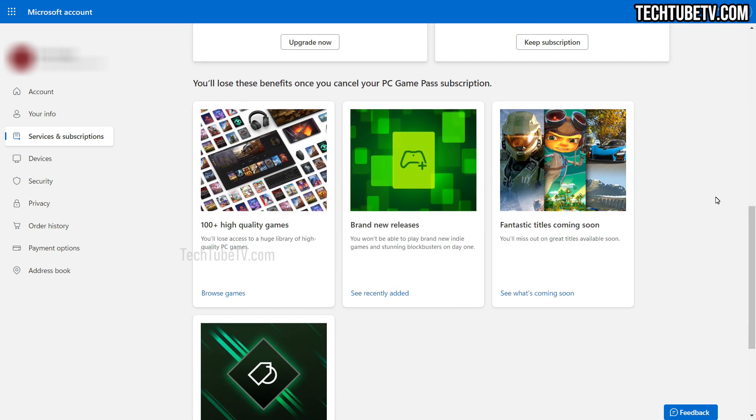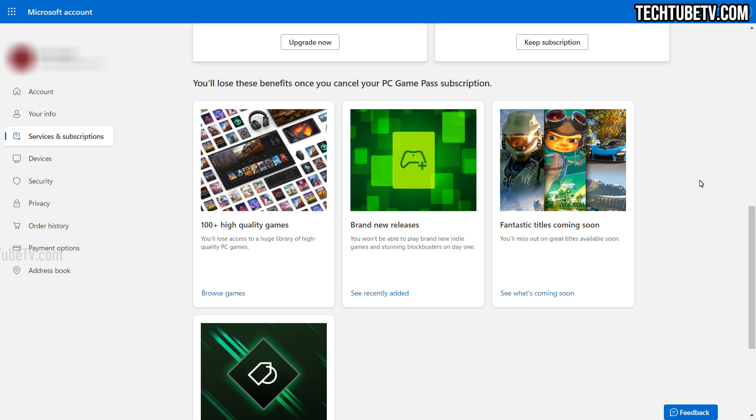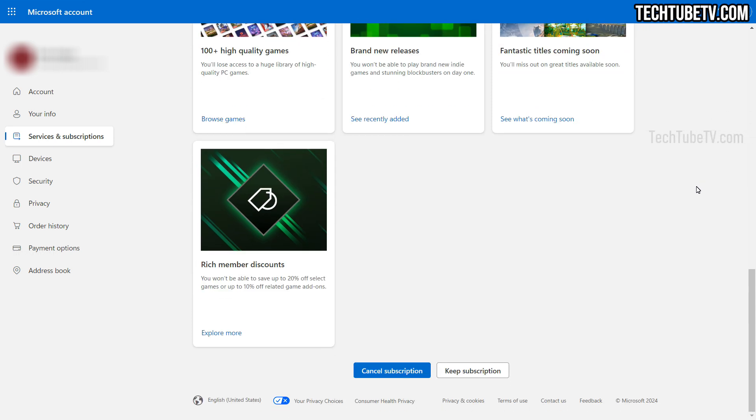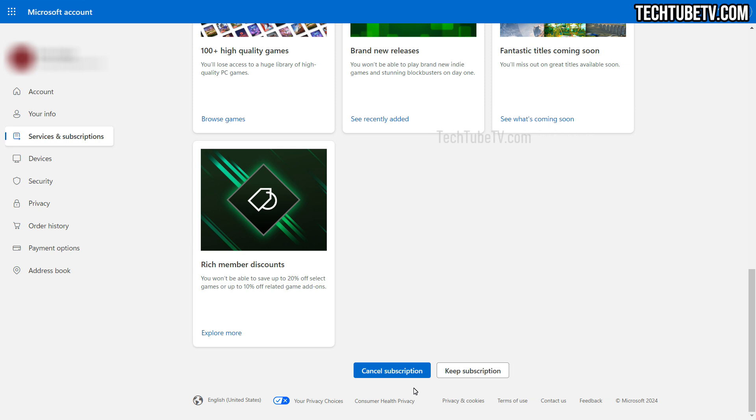Scroll down further and you get Microsoft trying to tell you all the benefits that you're going to lose if you cancel. Well, I just want to cancel and at the last option there is a button to keep subscription. Finally, the cancel subscription button.